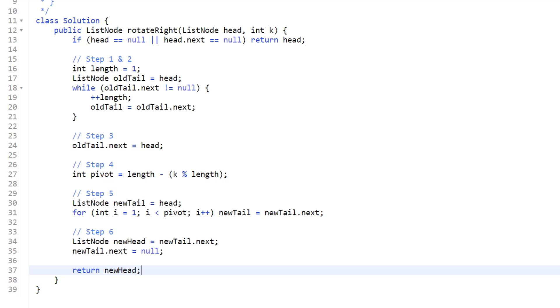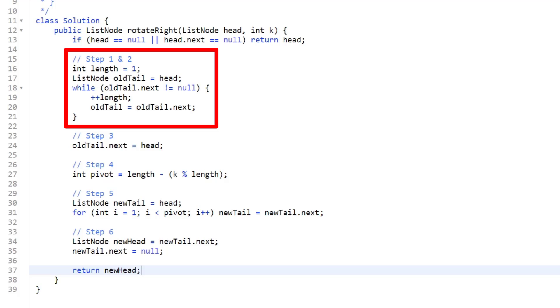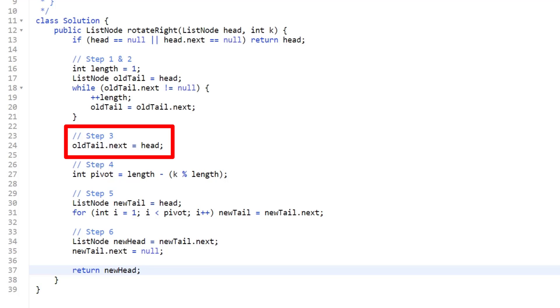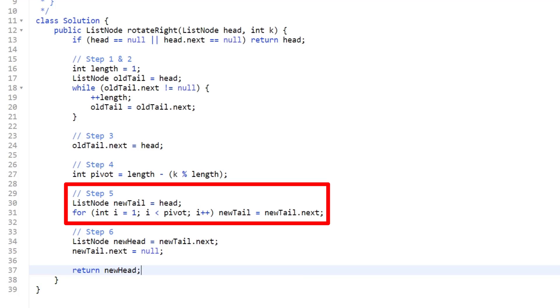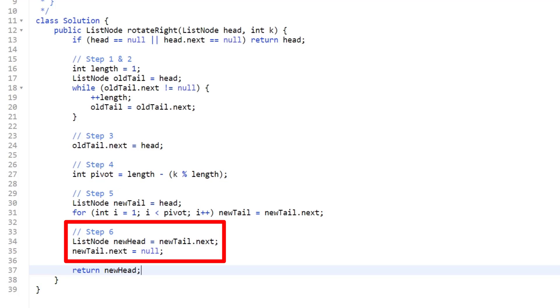Just to reiterate, so this is easily understood, because I know it's a lot of steps. Step one, we calculate the length of our list. Step two, we assign a pointer to our old tail before we do k rotations. Step three, we assign our old tail connection to the head, essentially making a cycle at this step. Step four, we calculate our pivot. Step five, find our new tail, which is at our pivot. Step six, we assign our new head to be whatever is right after our new tail. Then we break the connection on line 35 because we don't want a cycle anymore when we return our final output.